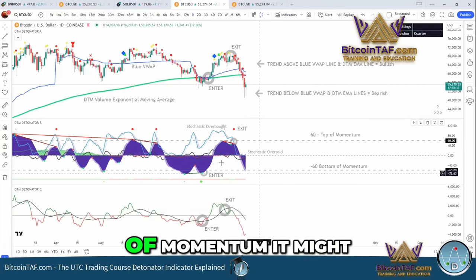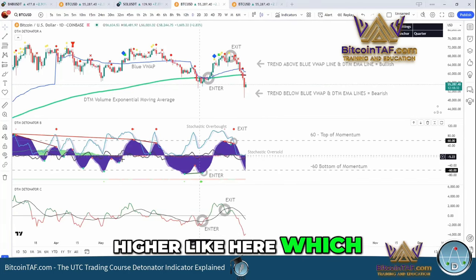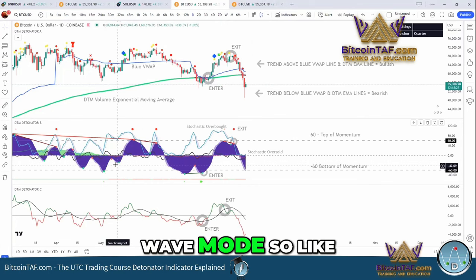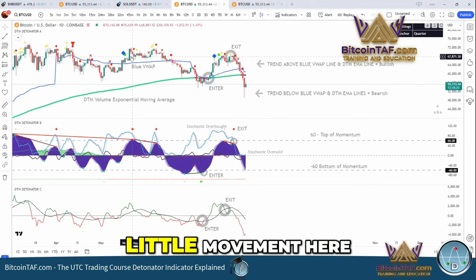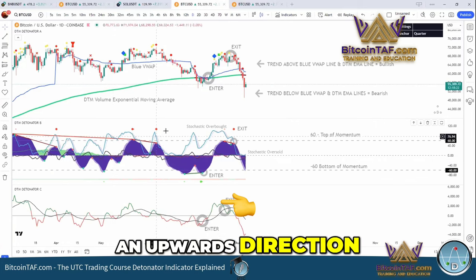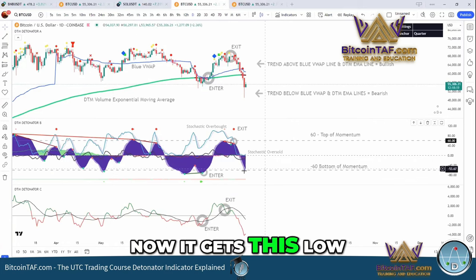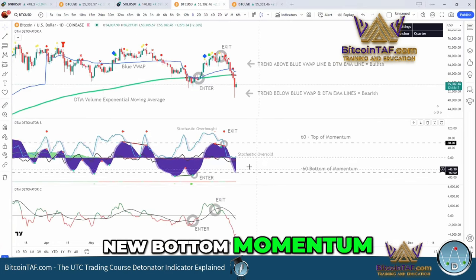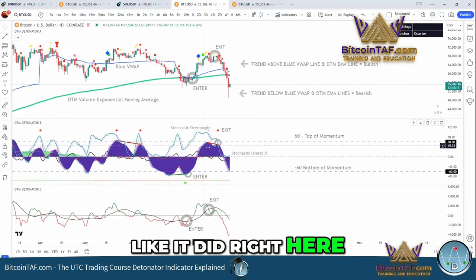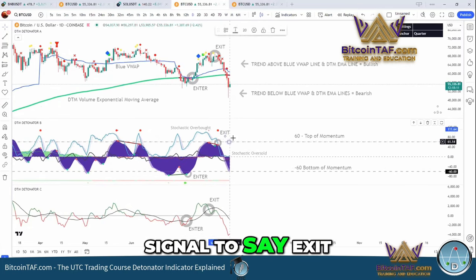You can regard this as a bottom of momentum. It might be a little bit higher, which is not the bottom — it's still in trigger wave mode. Like what happened here, there was a small movement, but that was still in an upwards direction, the marker direction. Now it gets this low, we're getting to a new bottom of momentum. If it gets this high, like it did right here, that was top of momentum — so it gives you a signal to exit.